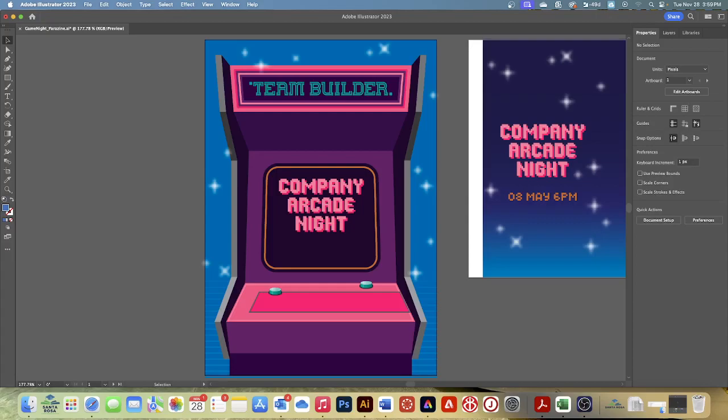We're going to now select similar objects. Using the Select Same command, you can select artwork based on similar fill color, stroke color, stroke weight, and more. This can make selecting objects with a similar appearance easy.